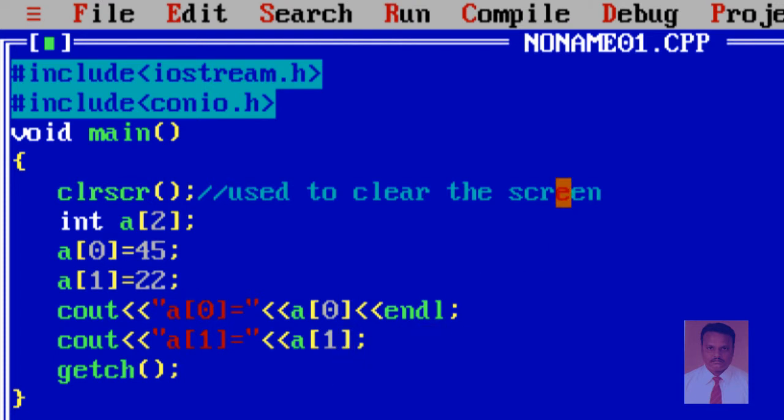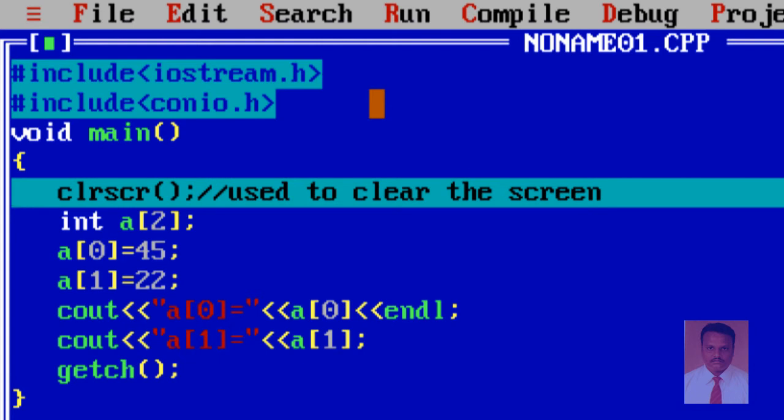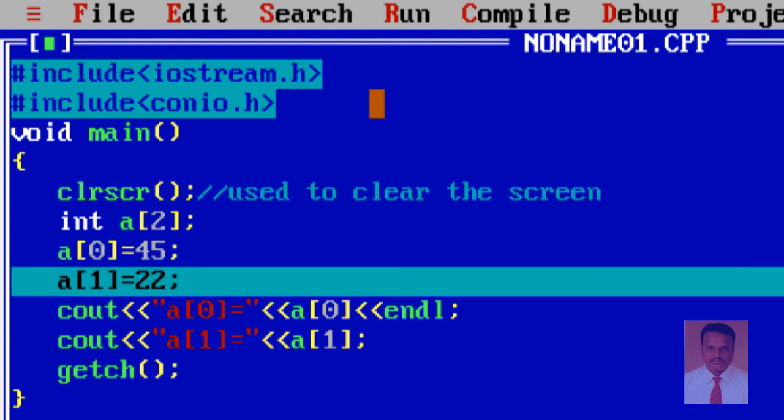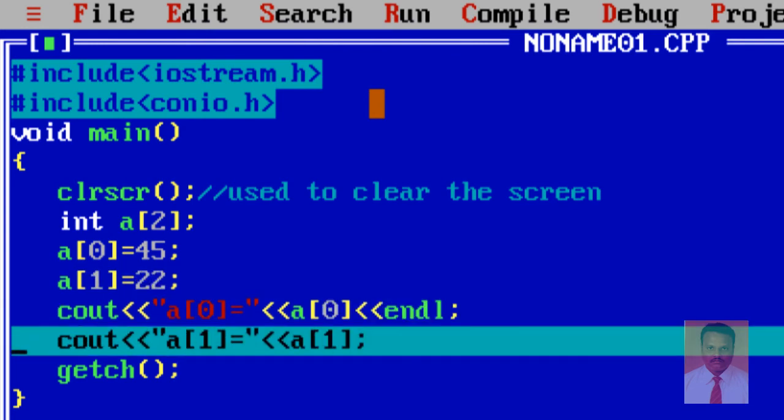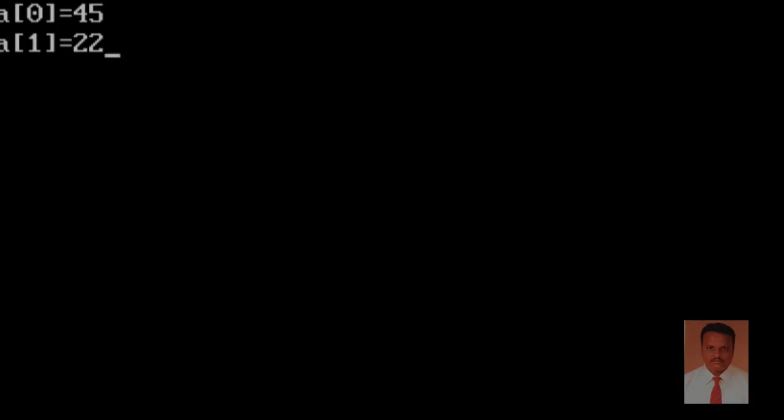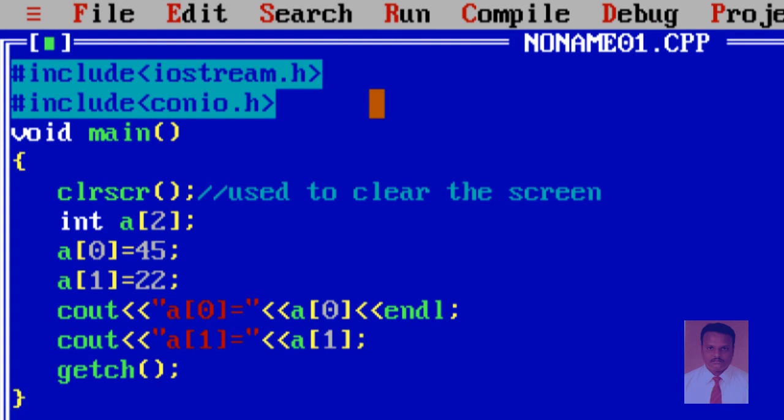So, now, you can see the flow of the compiler. So, the first line read by the compiler will be void main. You can check it out. See the blue color line is the first line read by the compiler. And then it goes to clrscr and it moves to the declaration part. And now a of 0 equal to 45 and a of 1 equal to 22. So, I am just going to display the method and see. And this is the end of the program. So, this is the process of execution by the compiler.